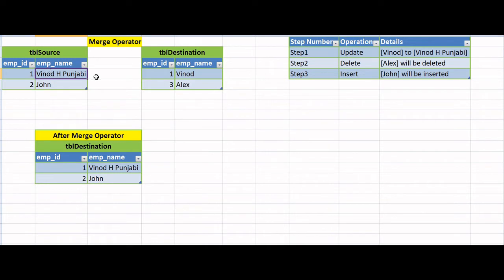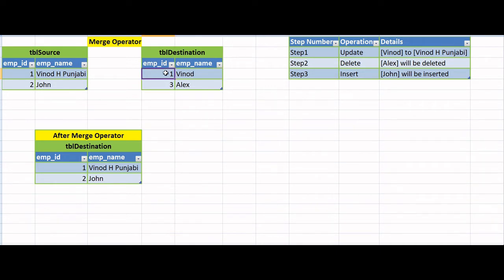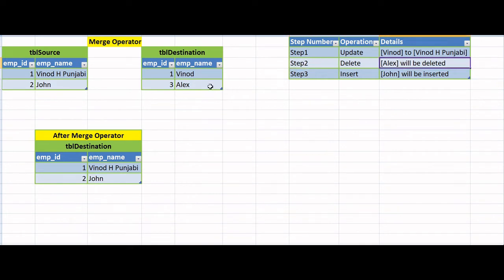Initially, for employee one, the employee name is Punjabi in the source, but it's Vinod in the destination. So in the destination table, this record for employee one should get updated — that's the first thing we want to perform. Along with that, the second thing is that the record for employee three (Alex) is extra in the destination table, so it should get removed through a delete.